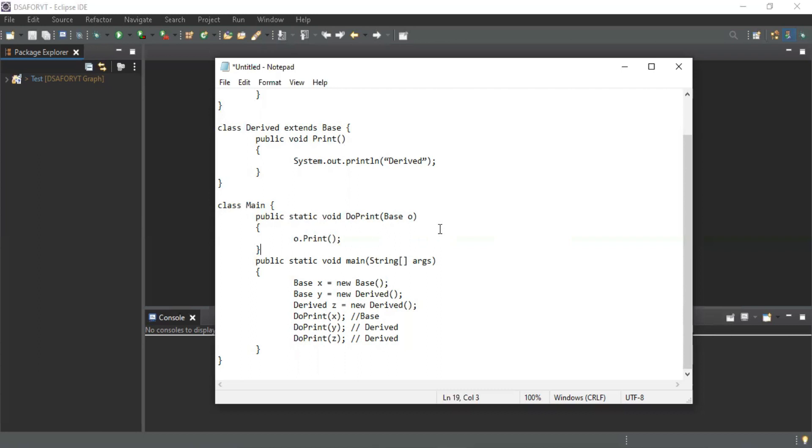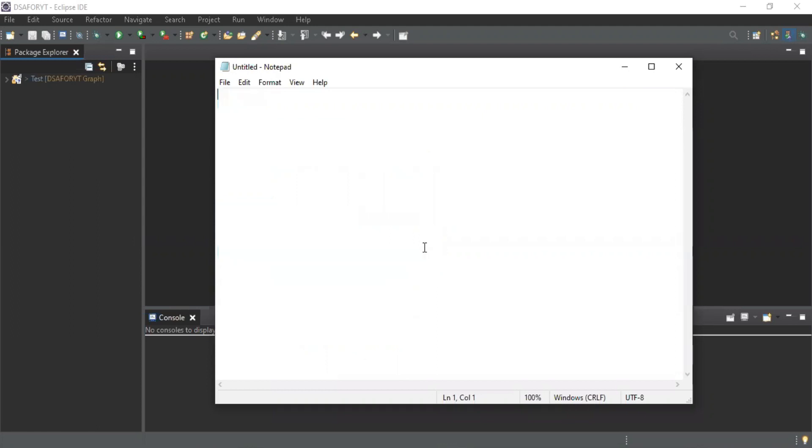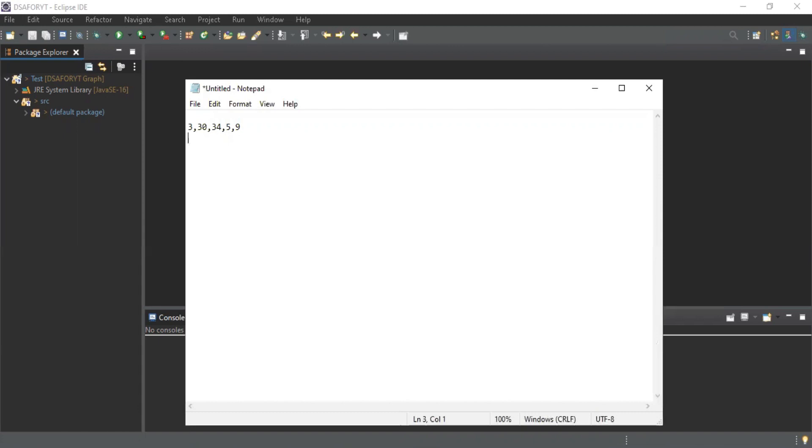Great. One more last question - form a largest number from an array. I'll tell you the array. The array you have shared, this must be a string type array because I need to form a value from it - it will be 9, 5, 3, 4, 3, 3, 0.